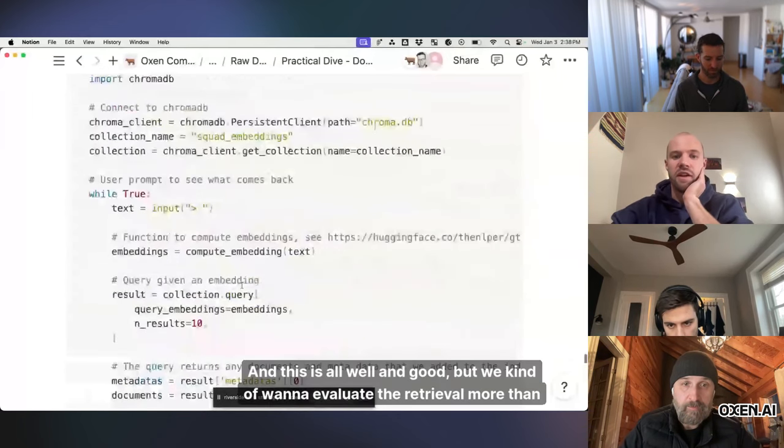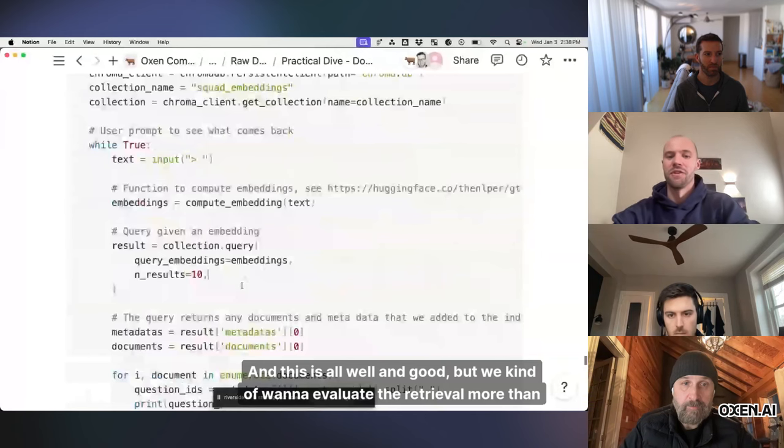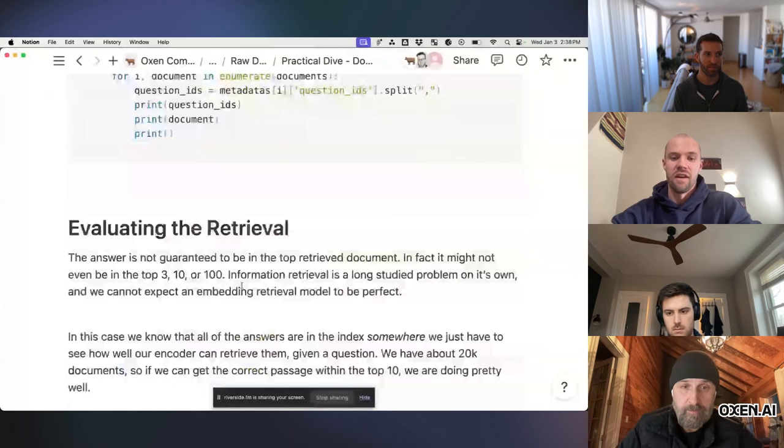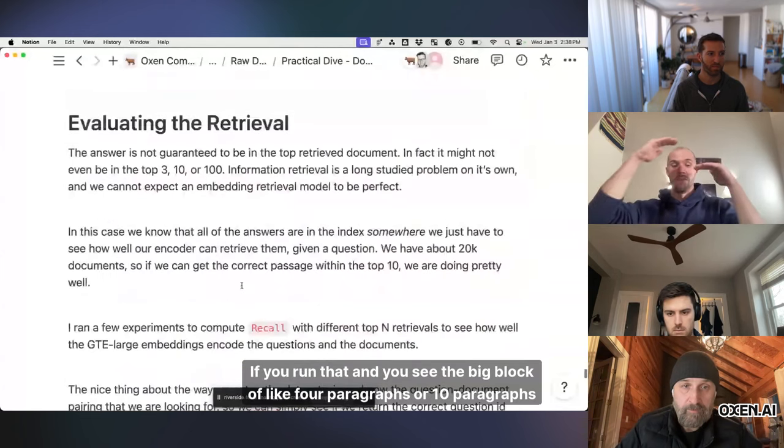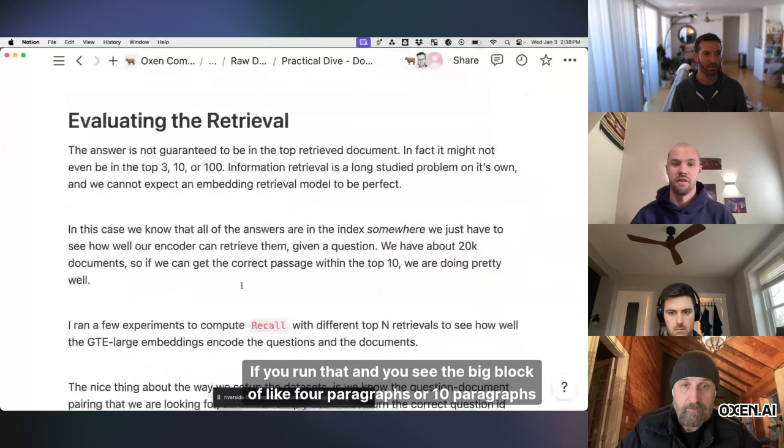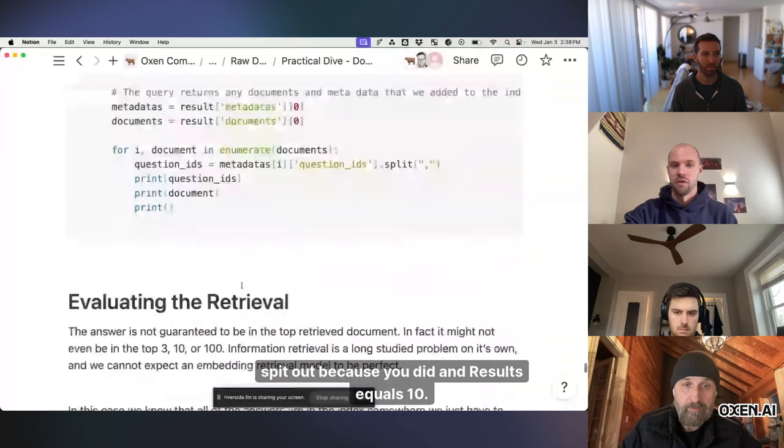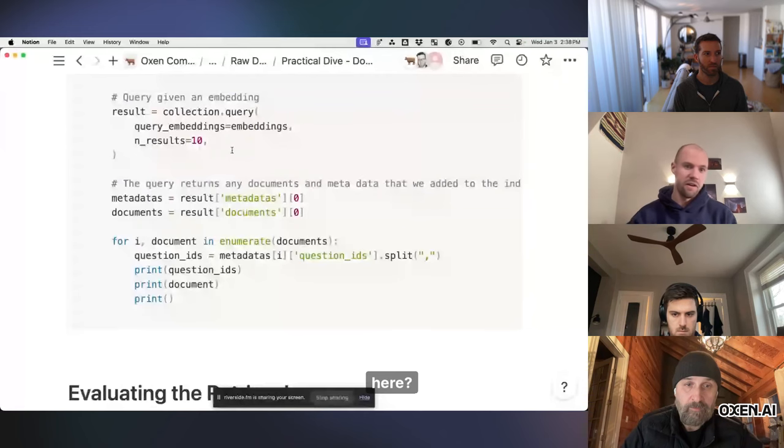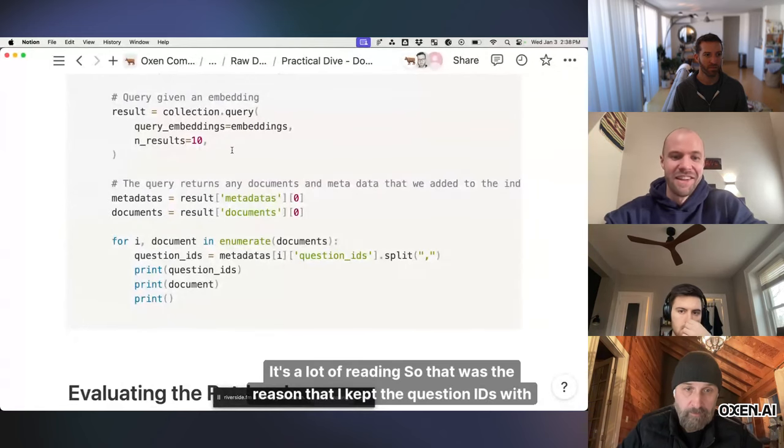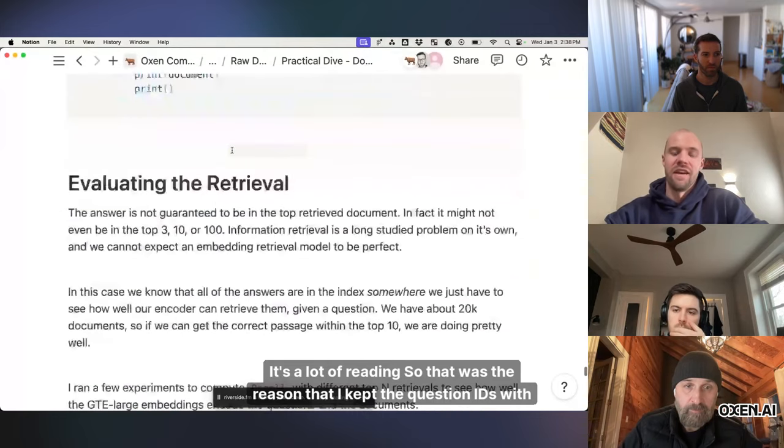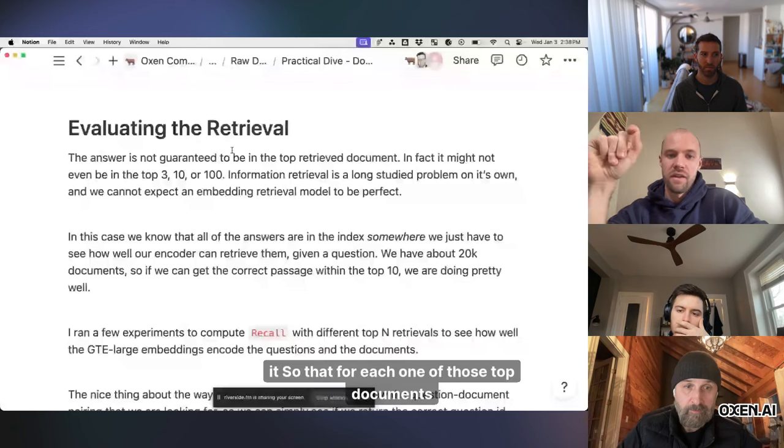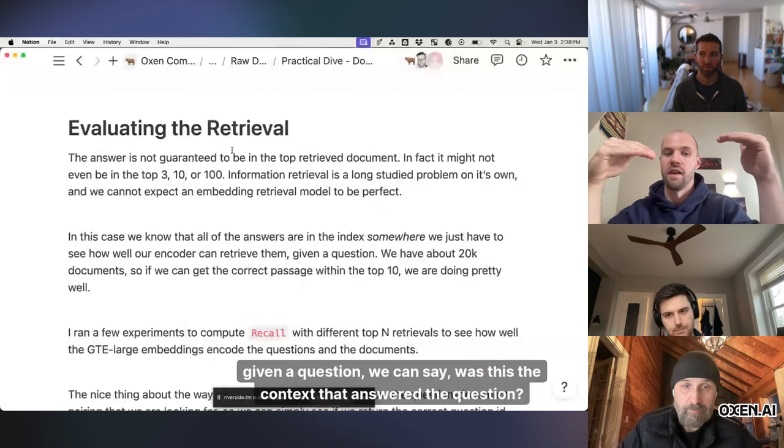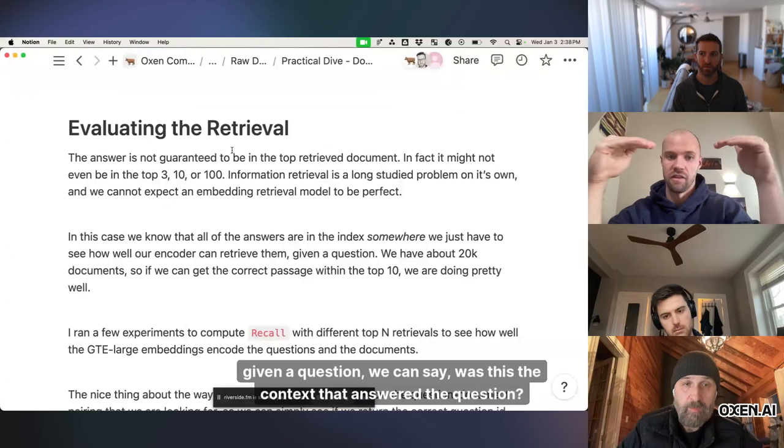and this is all well and good, but we kind of want to evaluate the retrieval more than just eyeballing, and honestly if you run that and you see the big block of like four paragraphs or ten paragraphs spit out because you did and results equals ten, it takes me a long time to even read through there and be like is the answer in here? I don't know, it's a lot of reading. So that was the reason that I kept the question IDs with it so that for each one of those top documents, given a question, we can say was this the context that answered the question?